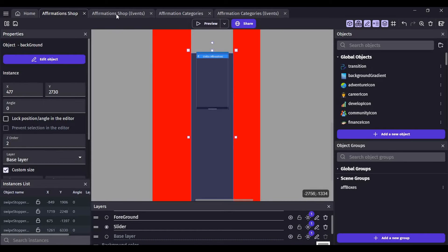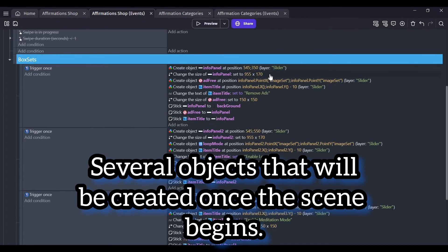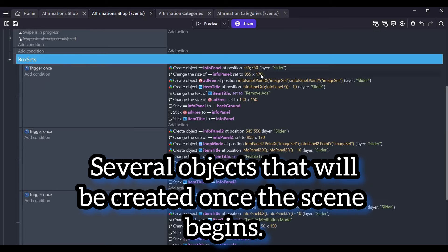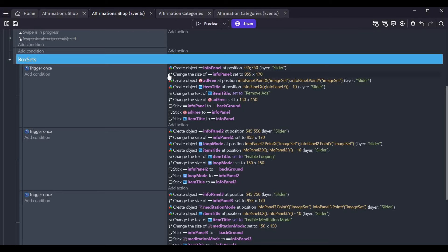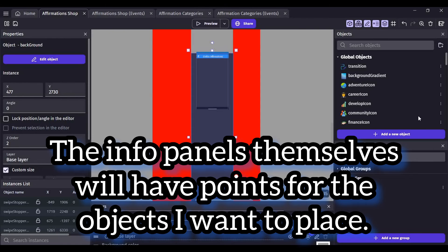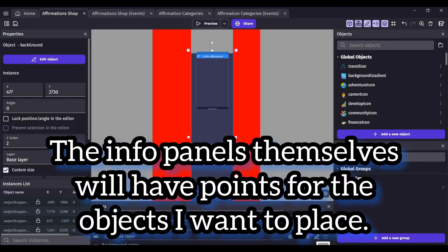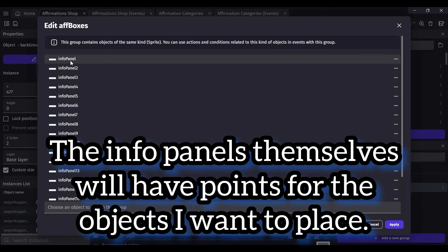In my event sheet, you can see I have several different objects including info panels on the slider layer, the size of the info panels, and objects to create on the info panels. Speaking of the info panels themselves, there are specific points that I place on them.